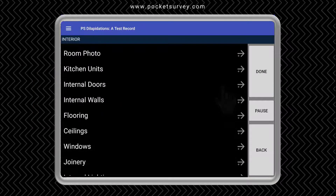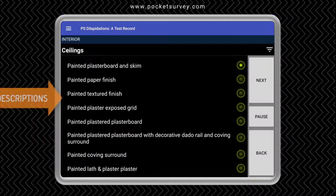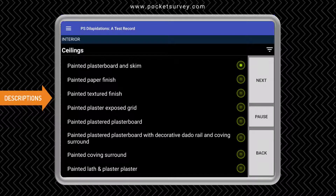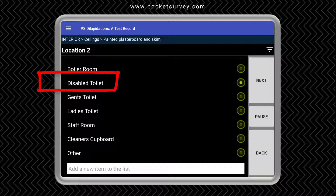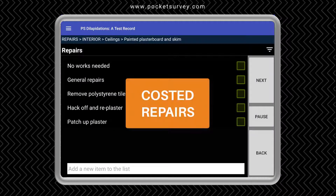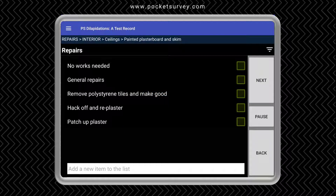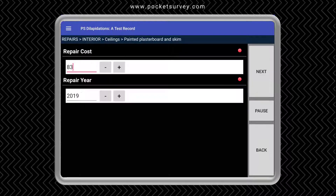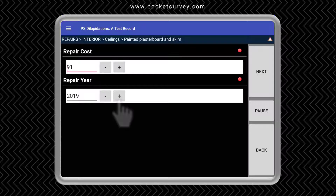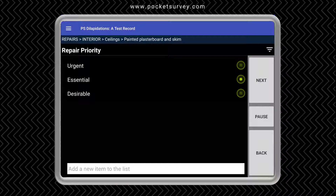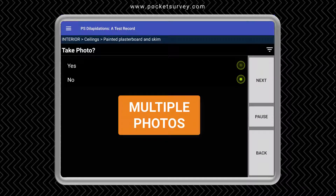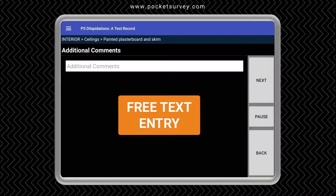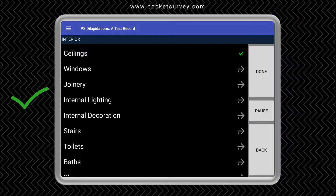Let's go into the interior and choose ceilings. You'll notice there's a list of descriptions of the different types of ceilings — this effectively is like a mini schedule of rates. We can then specify a location. Then you have a list of repairs. Each of the repair items will have a basic cost next to it, so if we tick one or two of these items it will add up the cost and present it as a spot price on site. You can increase this cost and choose a particular repair year. You can optionally choose a priority and then take a photograph if you wish.